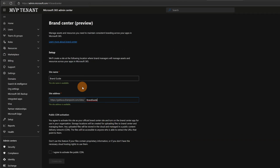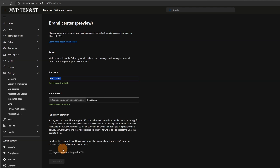As you can see, I now have the suggestion to create a new Brand Center. The name by default is Brand Guide and this is the URL of my new Brand Center. In order to go forward, it's important that you check this option: 'I agree to activate the public CDN.' Otherwise, your files stored there will not be available across the entire organization. So this is very specific and important to do — if we want to make our custom fonts available across the tenant, we have to check this one.